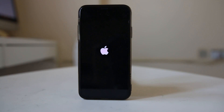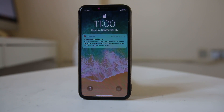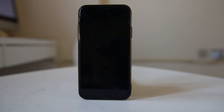If you have a version of iPhone lower than iPhone X, there may be a different way to hard reset your iPhone. So you need to check what version of iPhone you have.